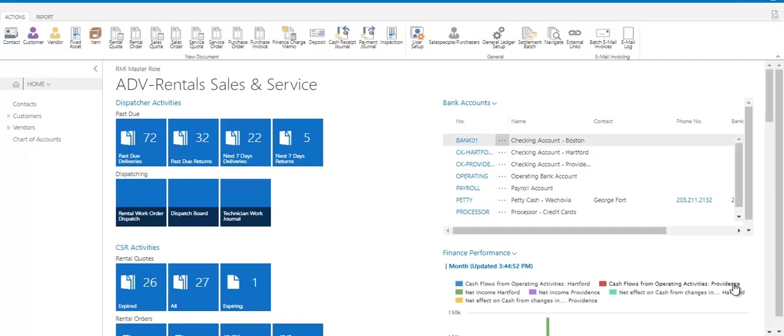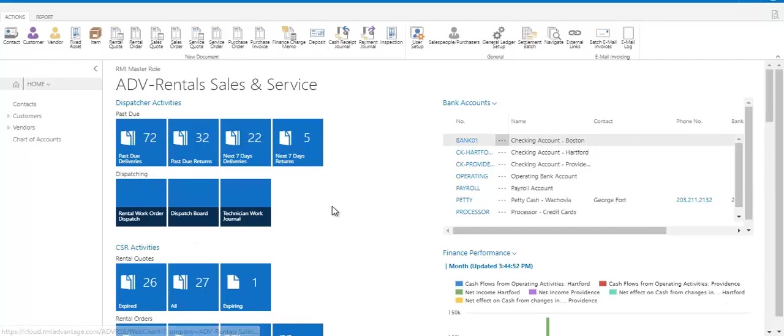So first let's look at the home page that we're on right now. This is what we refer to as the dashboard. Now everyone's dashboard is going to look a little bit different because the tiles that you have, these blue boxes are what I'm referring to as tiles, the tiles that you have available are going to be different depending on your permissions.